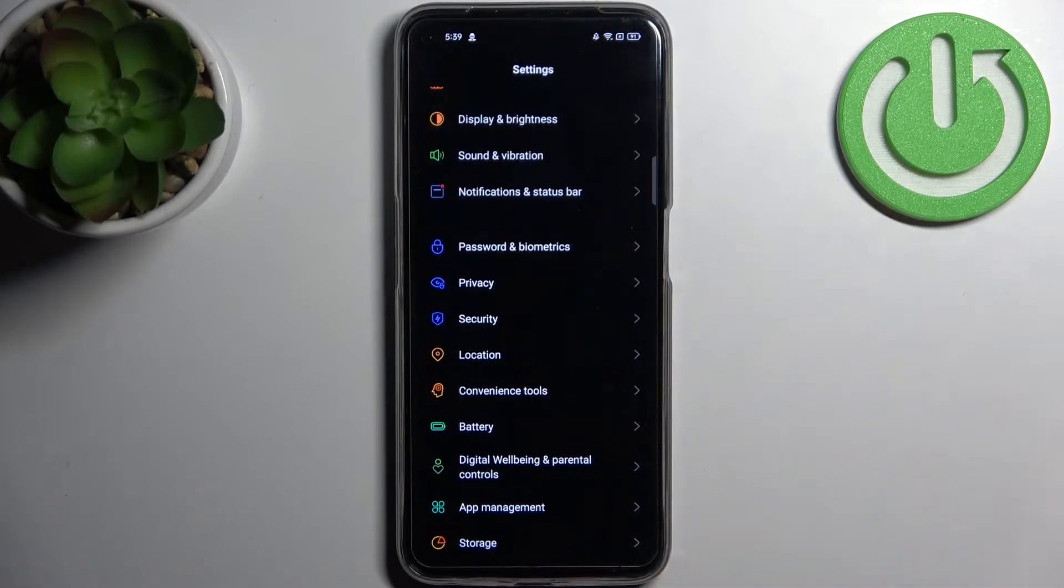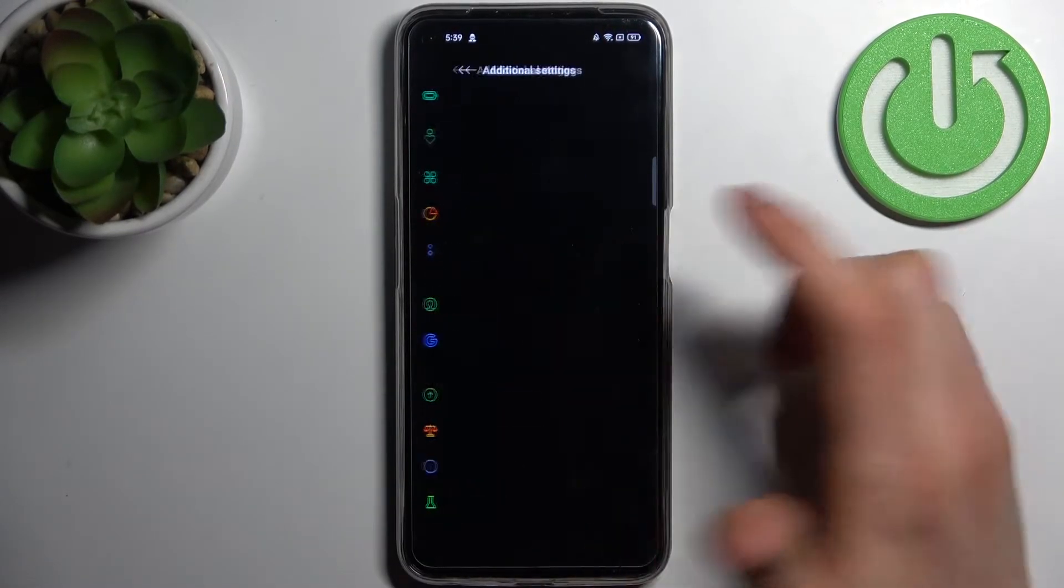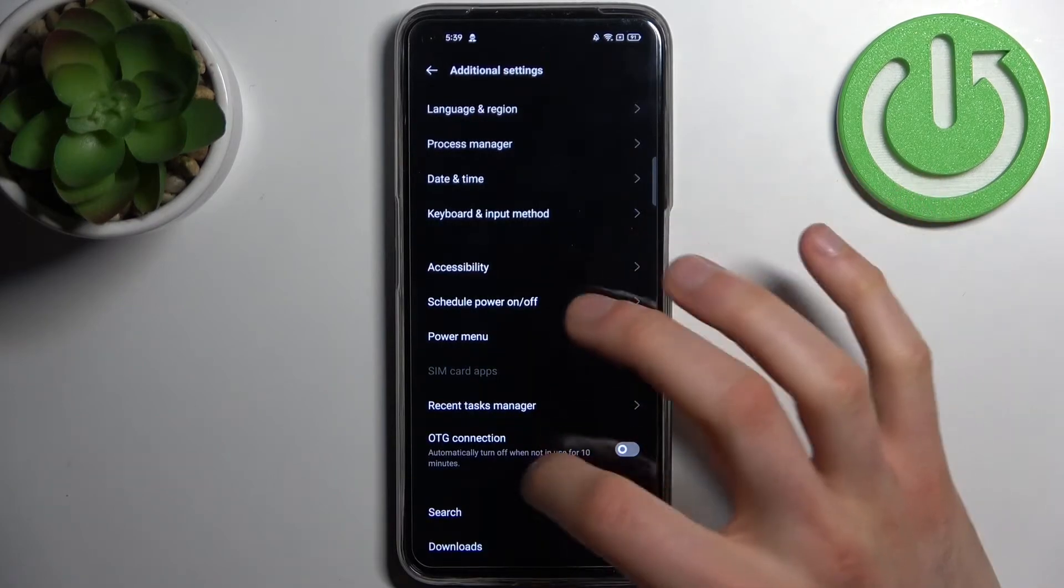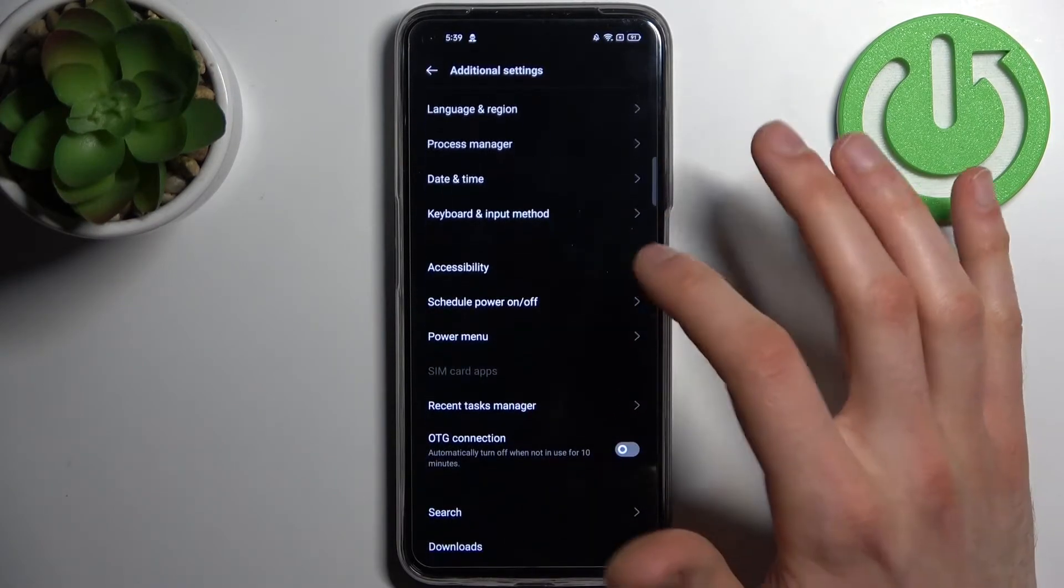So firstly you have to open settings, then go to additional settings, then go to date and time.